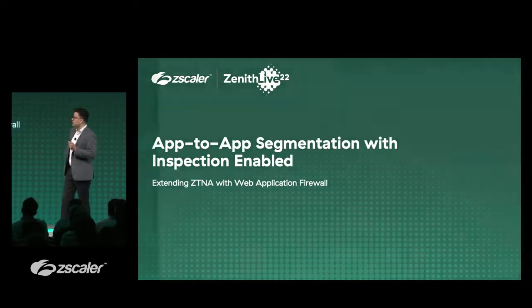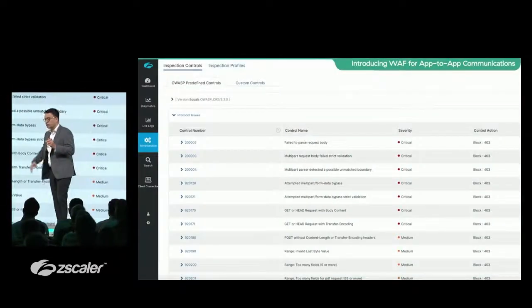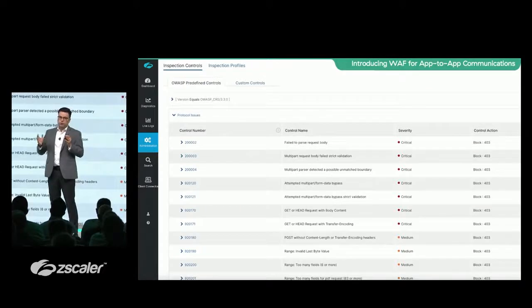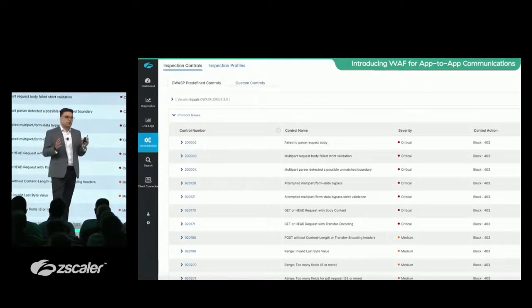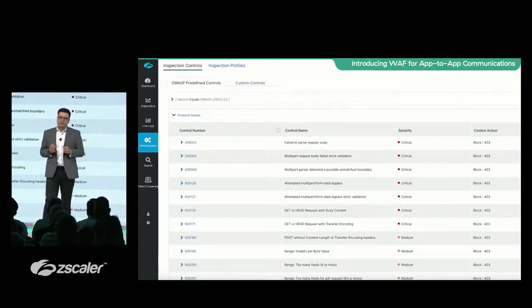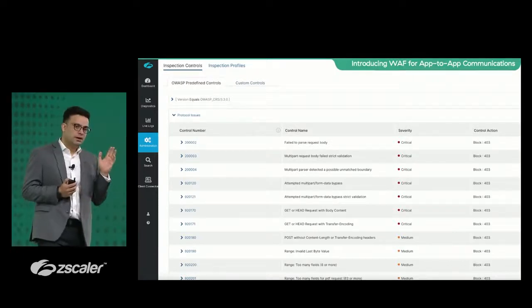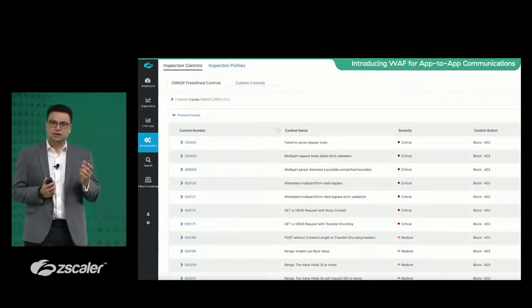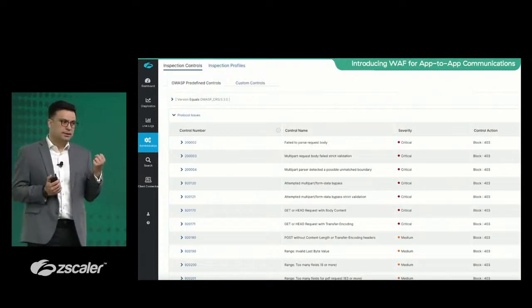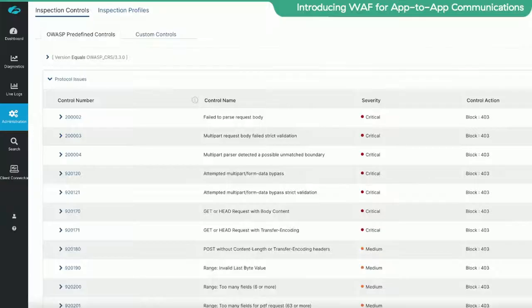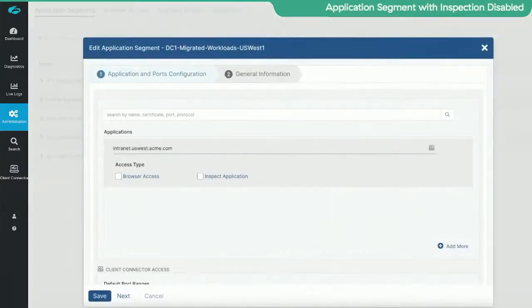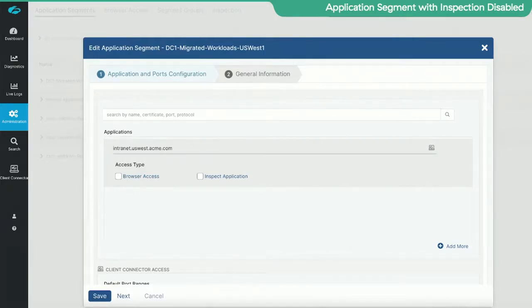What we are going to do here is the same application that we were talking about, the internet app. We are going to put web application firewall rules to block a SQL injection attack. We recently introduced the concept of inspection inwich, which is basically taking the web application firewall and control or top 10 vulnerability control in the ZPA data path.